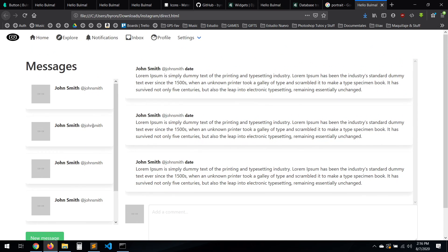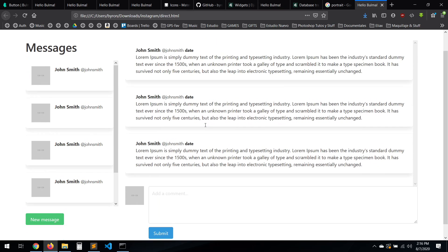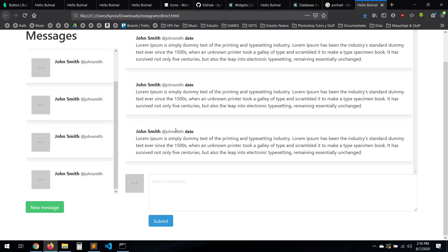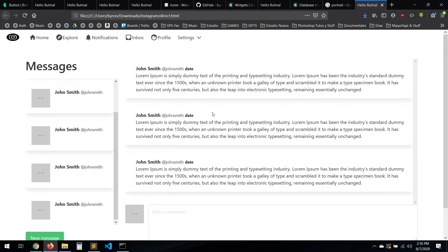Okay, we have our template ready. In the next video we're going to start working with the actual message system. Thank you so much for watching — I'll see you in the next video, bye!